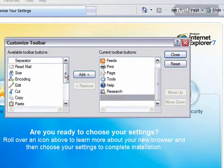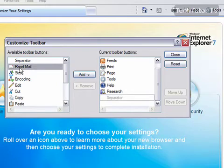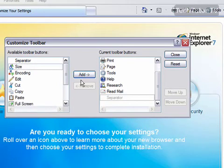So from this, if you want to add a toolbar button, you can click it from the list of available buttons and then click the Add button, and it will be added to the toolbar.